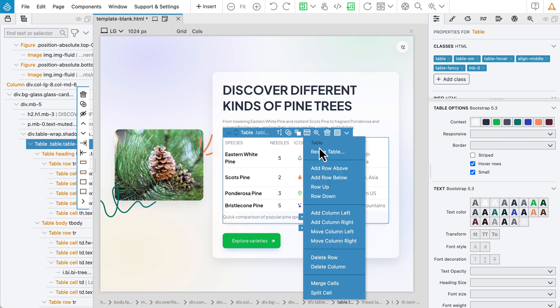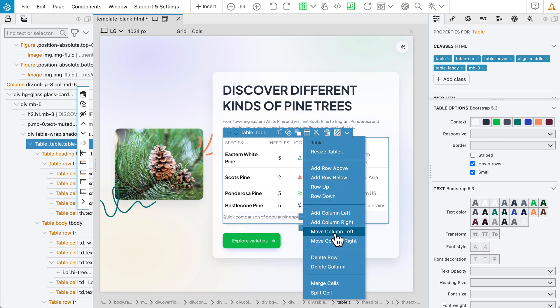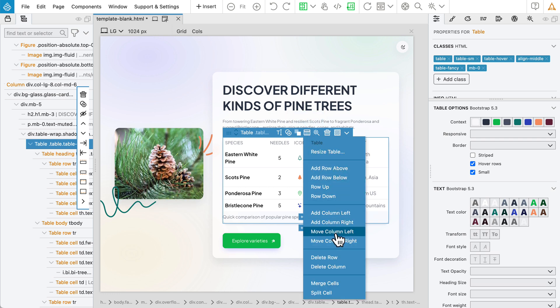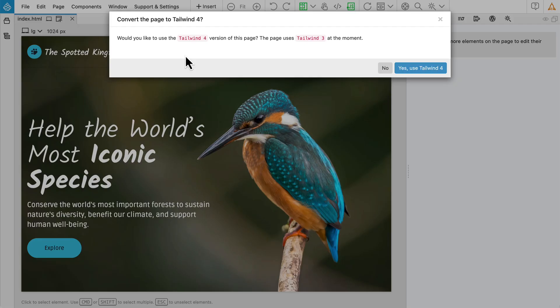PineGrow now includes a powerful table editor with all the commands you need to easily manage rows and columns. You can now automatically convert Tailwind CSS3 projects and components to Tailwind CSS4.